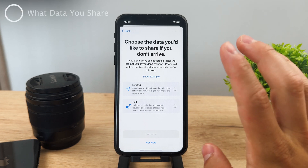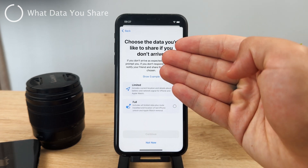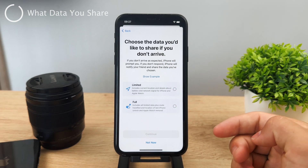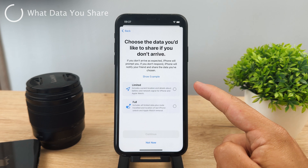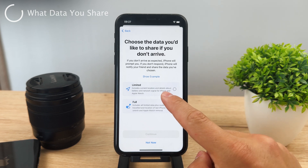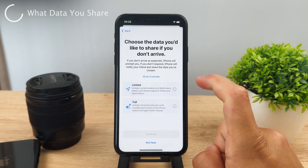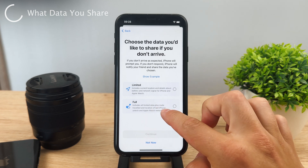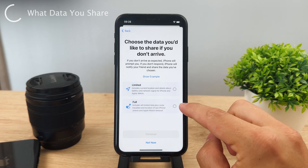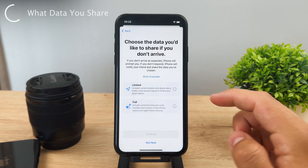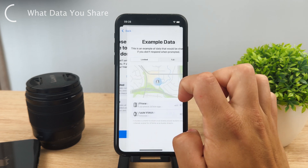Tap on continue and here are the options you have. You can either share limited data or full data. If you don't arrive at your destination on time, your iPhone will notify your friend and share the data you've chosen. Limited only shows your current location and details about the battery and network. Full information includes everything — like the traveled route and whether you unlocked your Apple Watch.